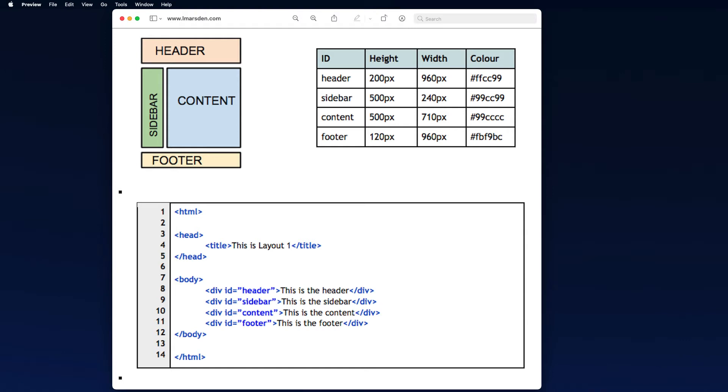In this tutorial we're going to look at creating a web page. All we're going to be doing is creating division areas like header, sidebar, content and footer. And then we'll be applying a style sheet to control the appearance.